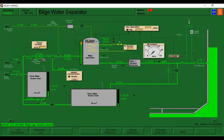You can now notice that the bilge water separator is in successful operation. Thank you very much for watching, and see you again for another episode.